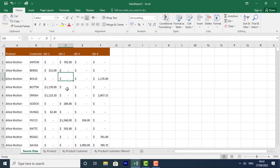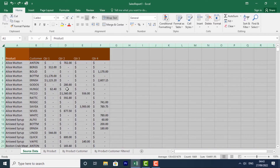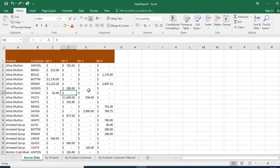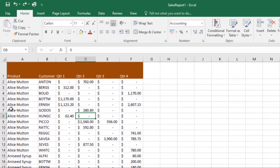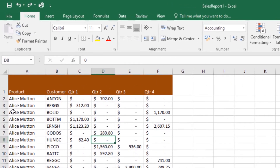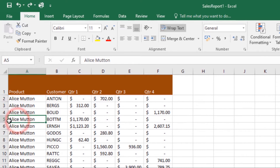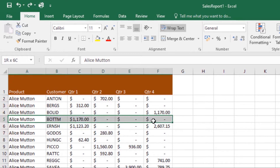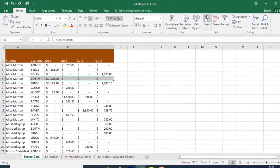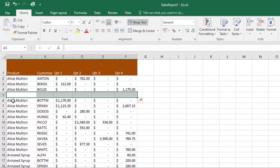Now let's look at inserting, deleting, moving, and hiding rows and columns. After working with a workbook for a while, you may want to insert new columns or rows, delete certain rows or columns, move them to a different location, or even hide them. To insert a row, select the row heading below where you want the new row to appear. For example, to insert a row between rows four and five, select row five, then click the Insert command under the Home tab and a new row will be inserted above row five.